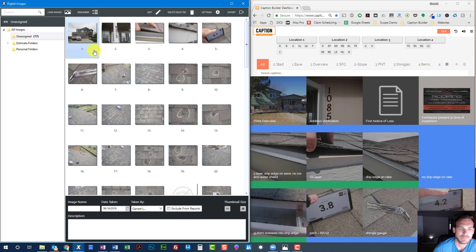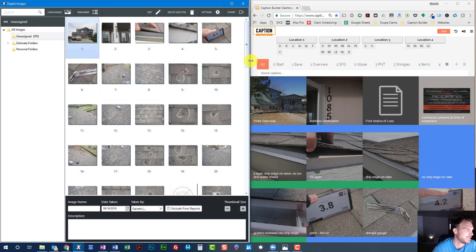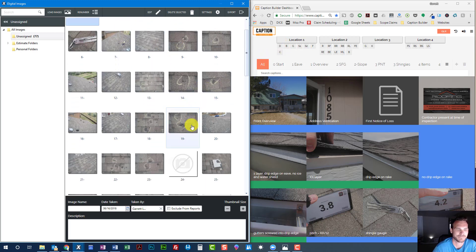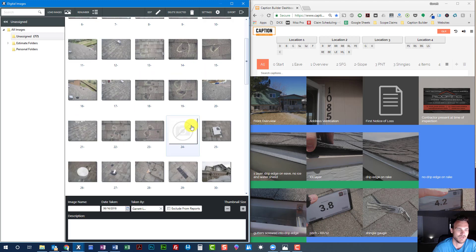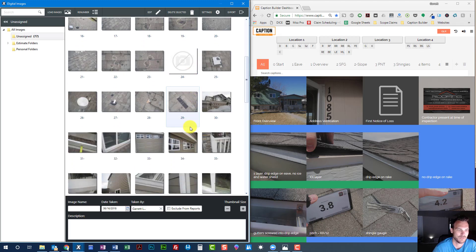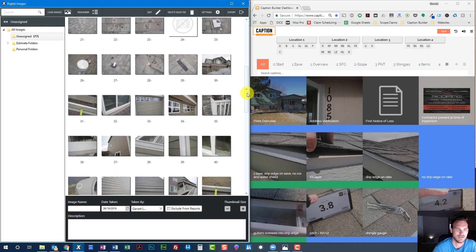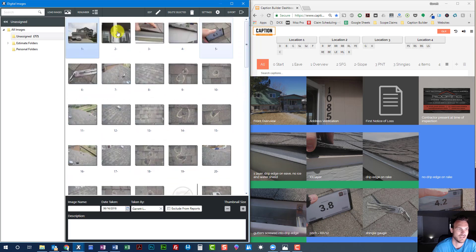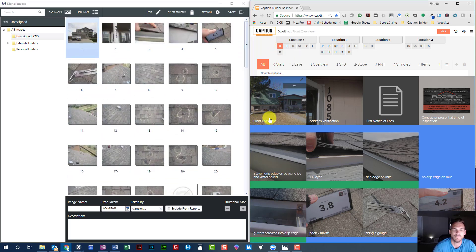Let's get started. This is a hail claim from a Colorado Springs storm, by the way. We've got damage to the roof elevations, interior damage, fence damage, and so on. It's all just click and paste — about as simple as that.